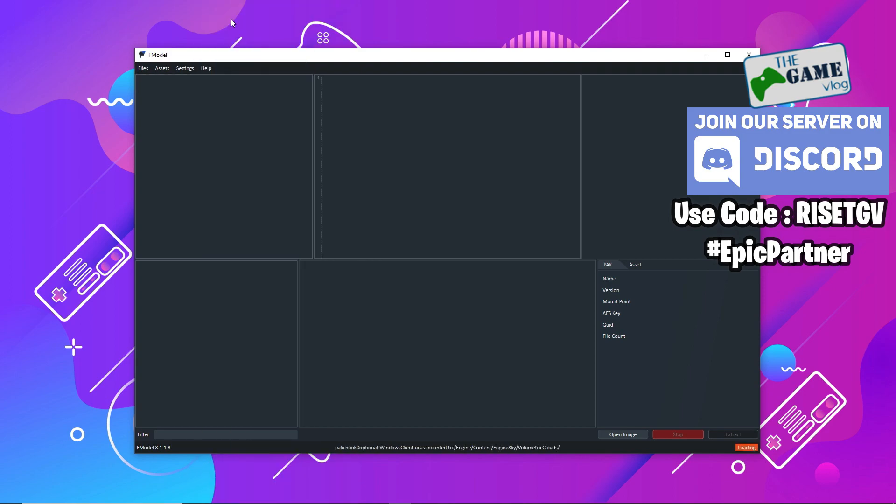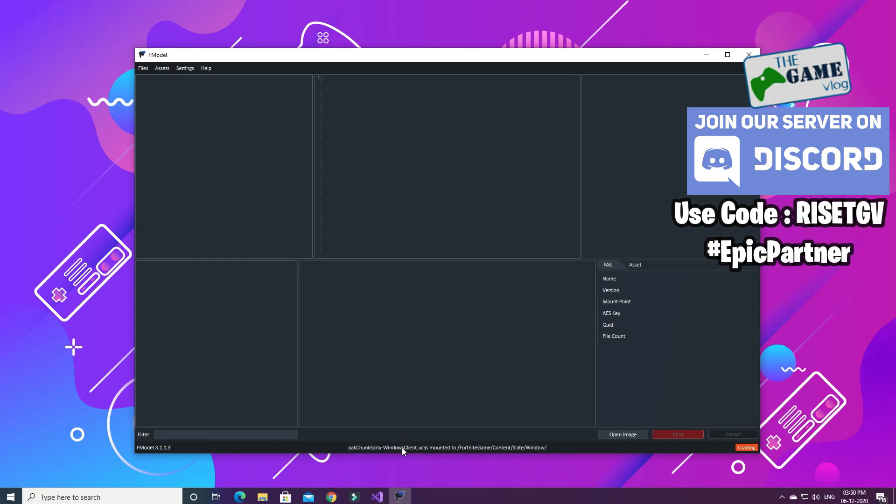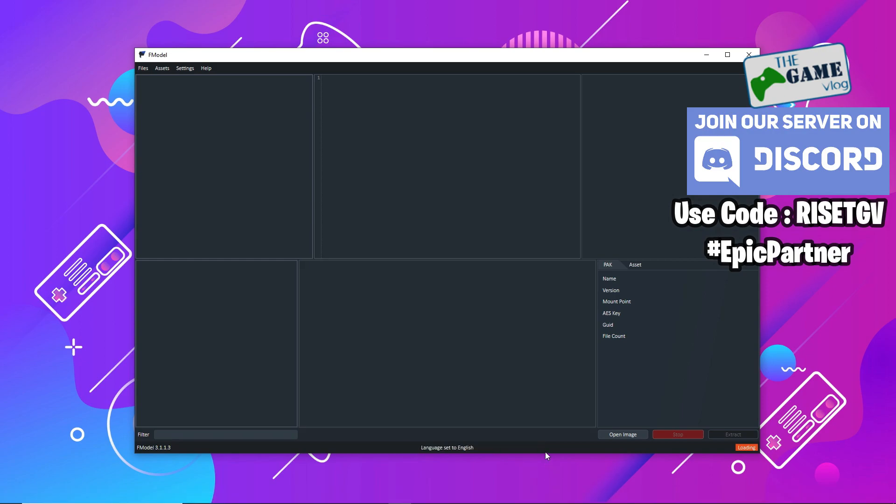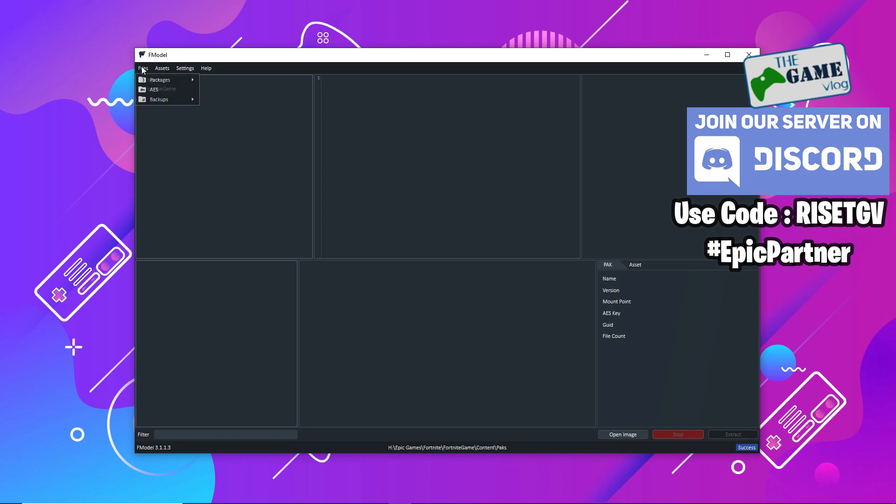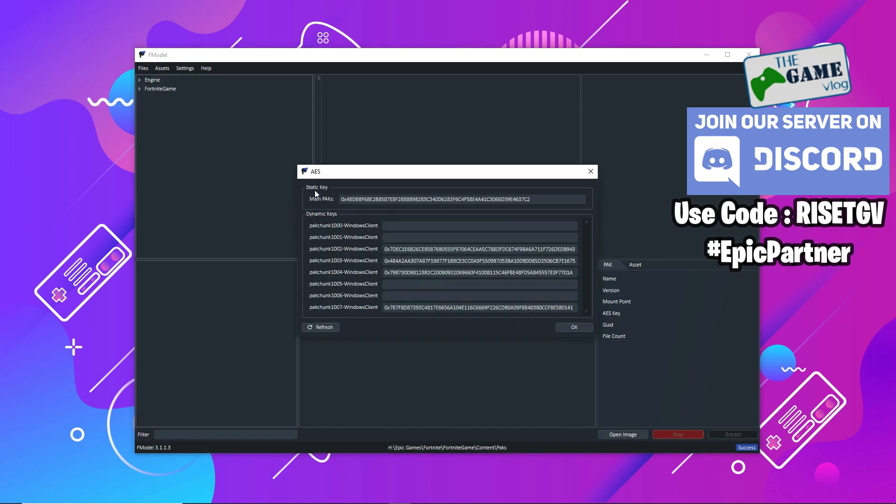Once you're done with this, you go to Load Files and you say Load All, and all the Fortnite files get loaded into F model. This takes a little while, whether you're loading all the files or just the updated files.